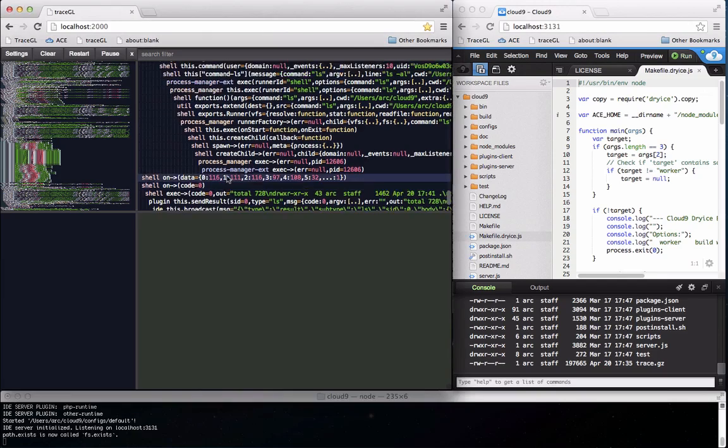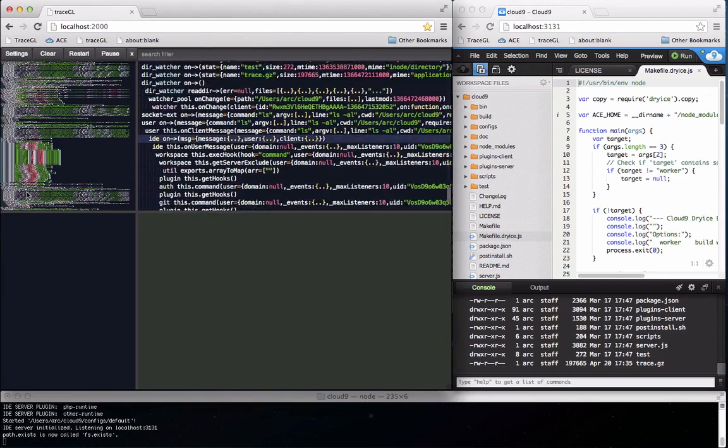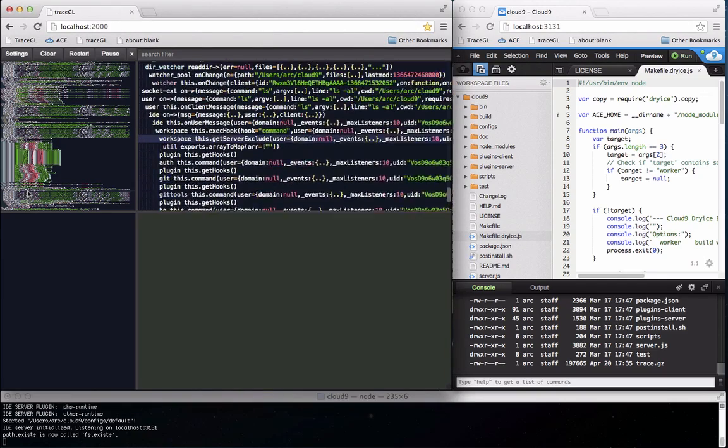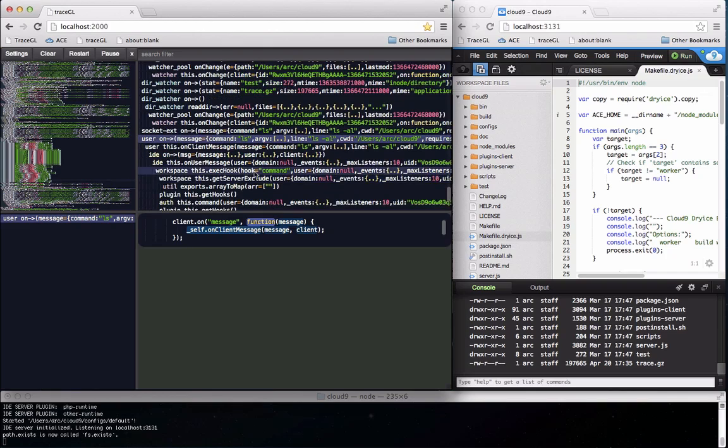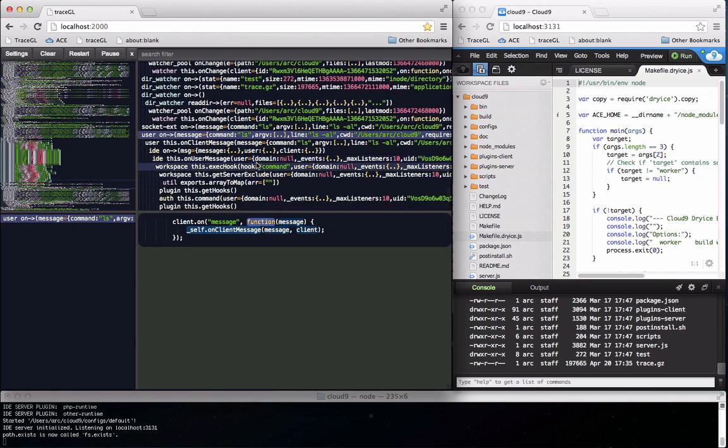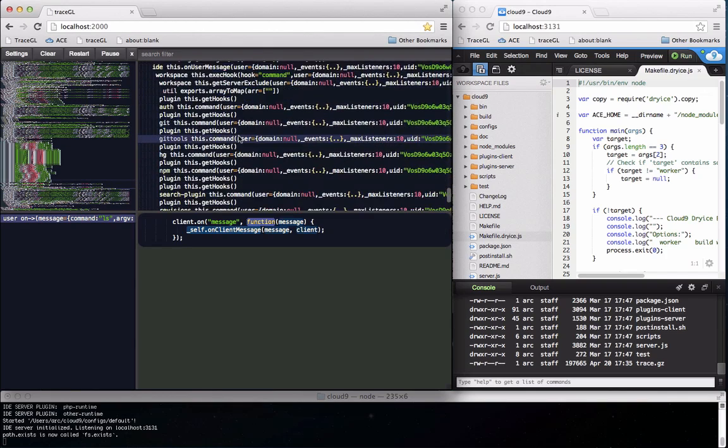Looking at the shape of the flow you can quickly see where you need to be. Here the command is coming off the WebSocket callback and flowing through the command processing abstractions.